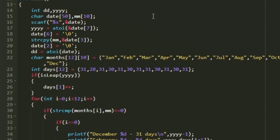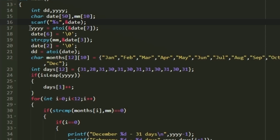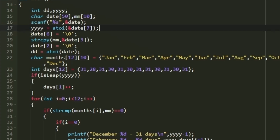In the main function I'm creating integer variables `dd` and `yyyy`, and two character arrays named `date` and `mm`. We accept input as a string and store it in the `date` character array. Using `scanf` we read the input date. Since the format is DD-MMM-YYYY, all characters from index 7 onward represent the year, so using `&date[7]` we extract that substring and convert it to an integer using `atoi`, storing it in `yyyy`.